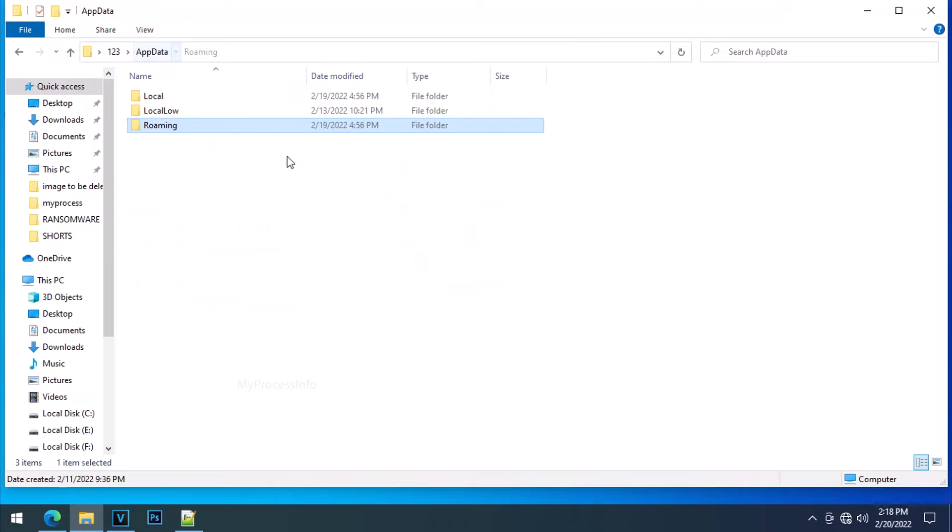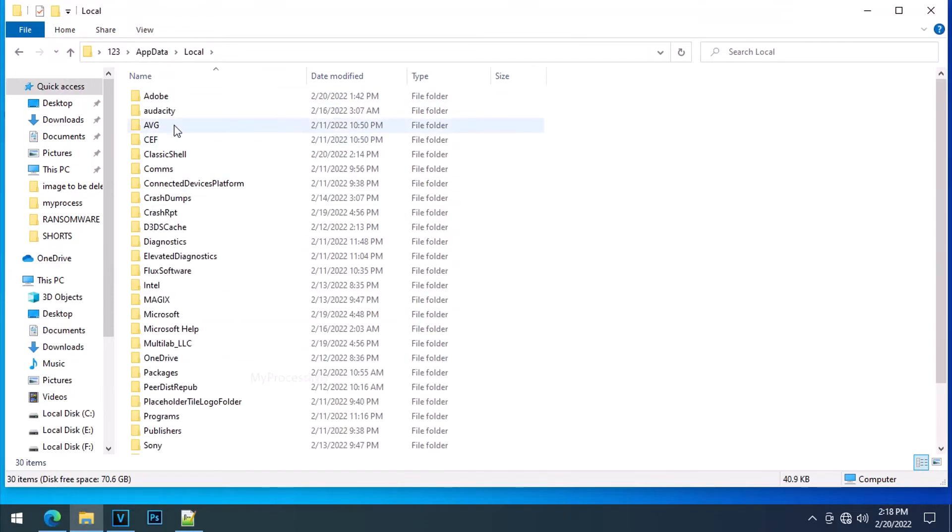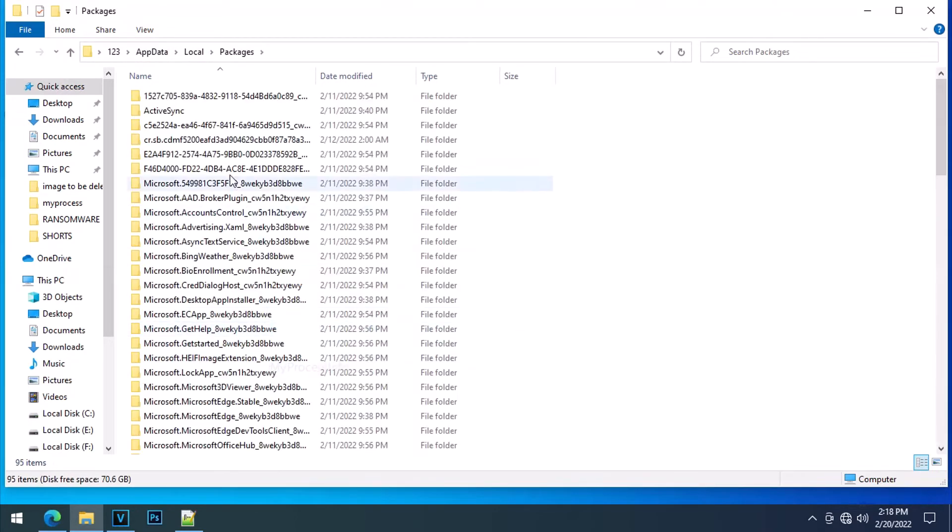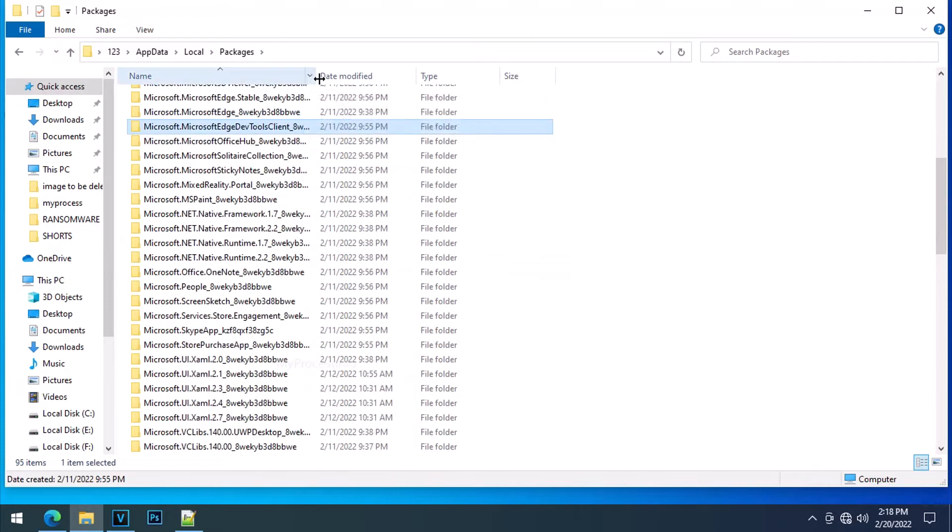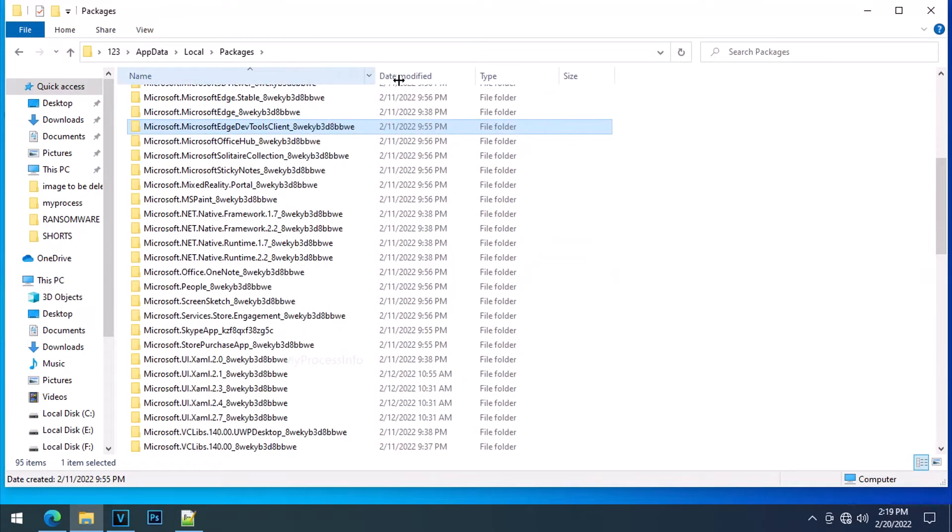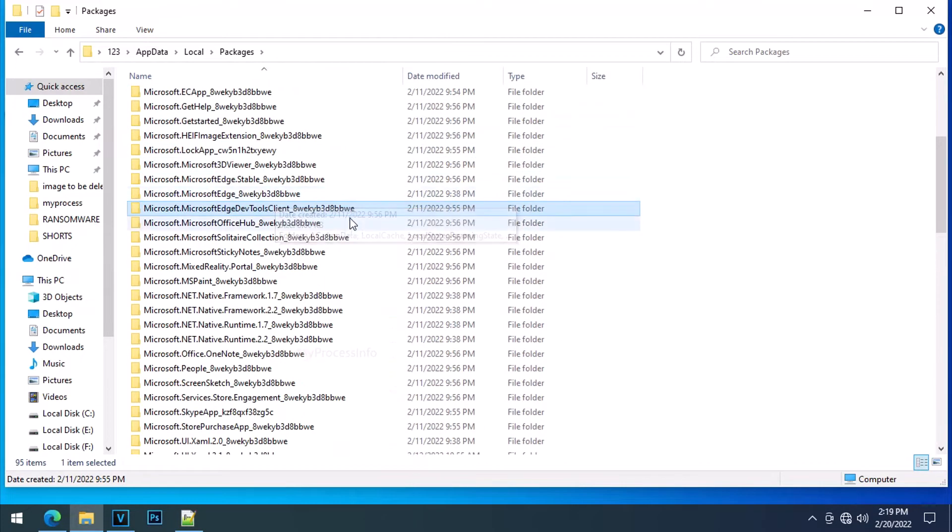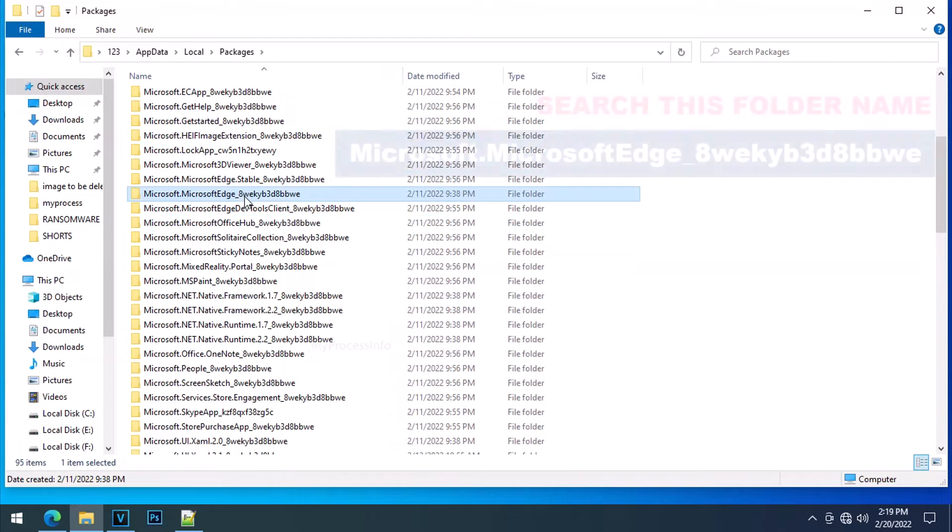Back forward to the app data and select local and select the packages. Stretch out the margin if needed. Now correctly search this folder name.